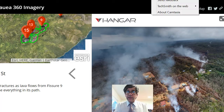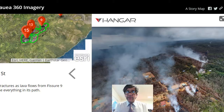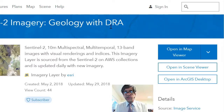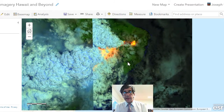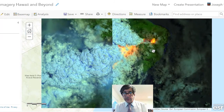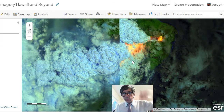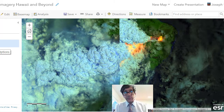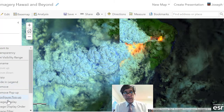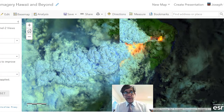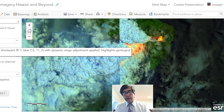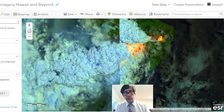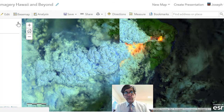You can couple this with some Sentinel-2 geology imagery inside a tool called ArcGIS Online. Right here I've got this imagery — we're looking straight down from above, not from a UAV or drone, but from a satellite much farther up. Under image display I've got shortwave infrared — the geology with DRA — which is part of the infrared part of the electromagnetic spectrum.